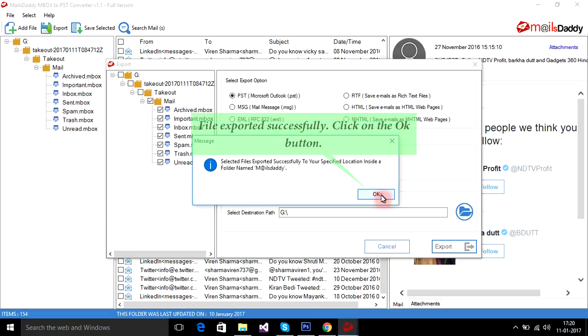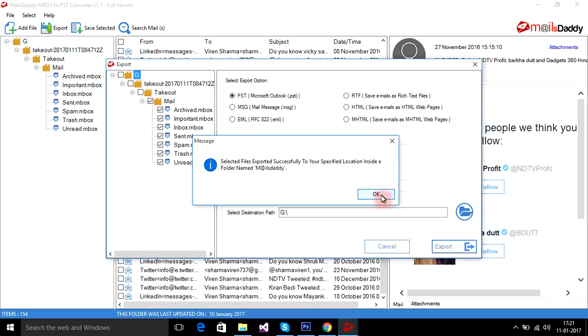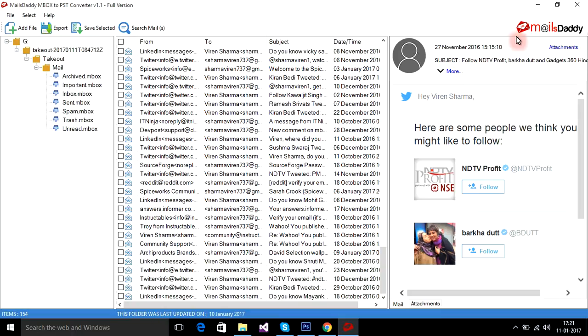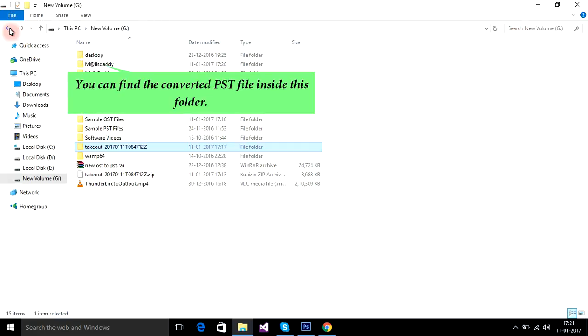File exported successfully. Click on the OK button. You can find the converted PST file inside this folder.